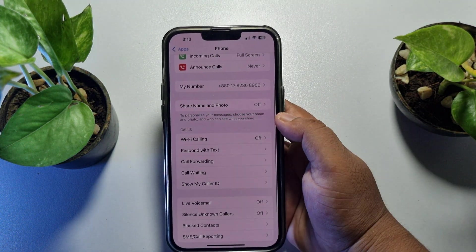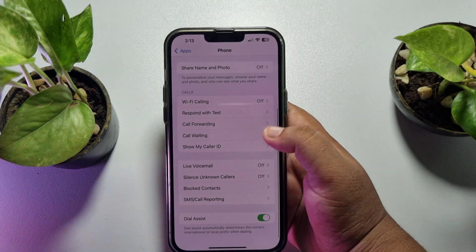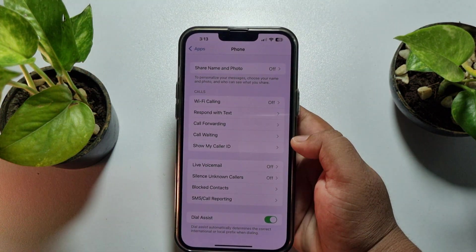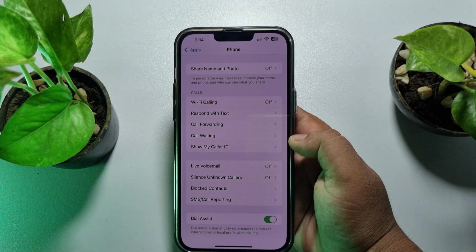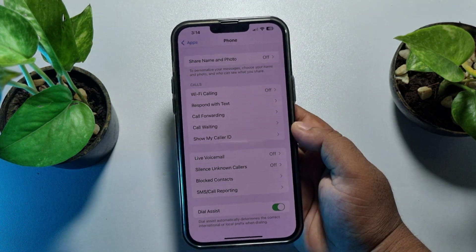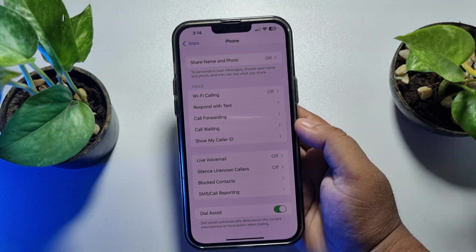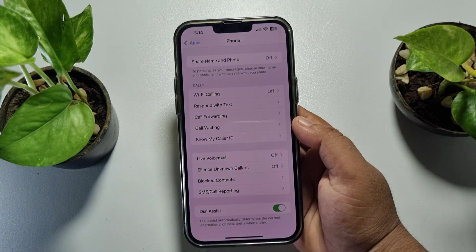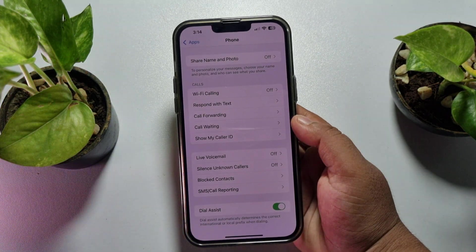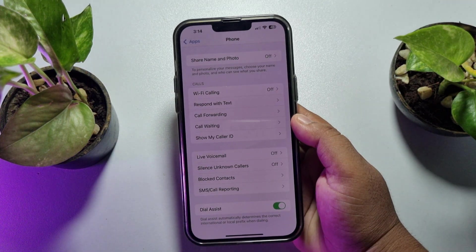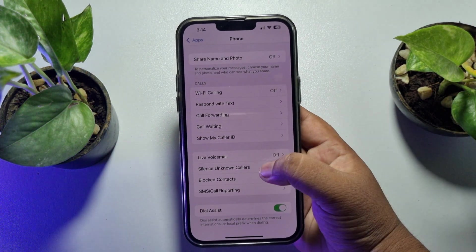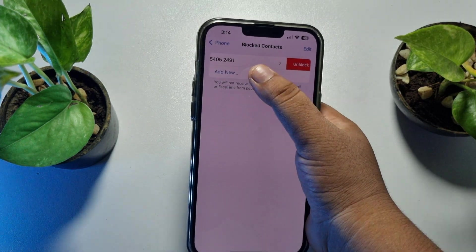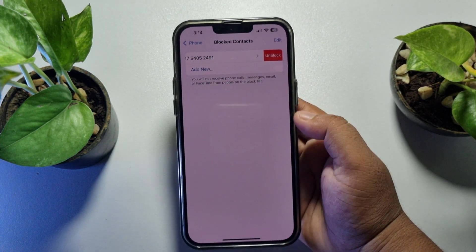Go back from there. Now, if you added a phone number to your call block list, then whenever that number calls you, they will get a busy signal. So make sure you remove that specific number from your call block list. Tap on Blocked Contacts and from this list, delete the specific number.